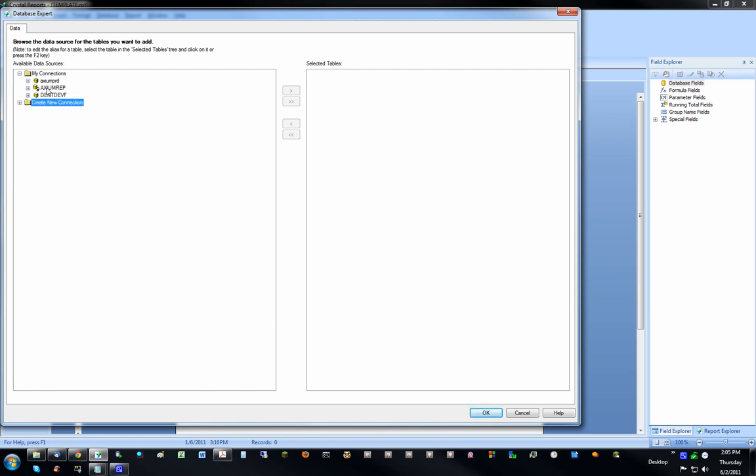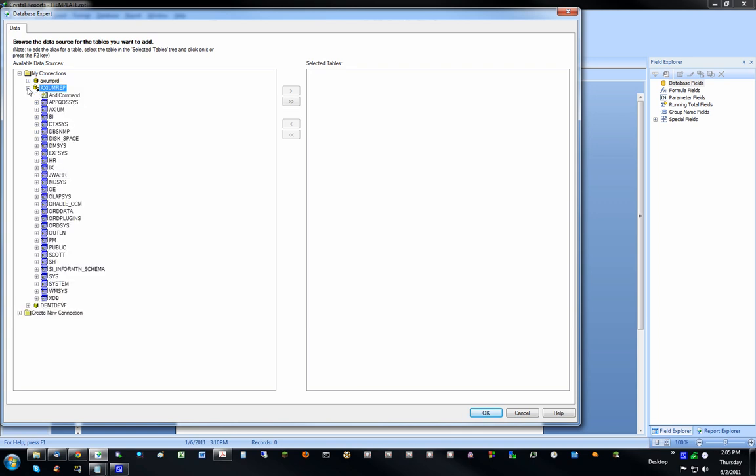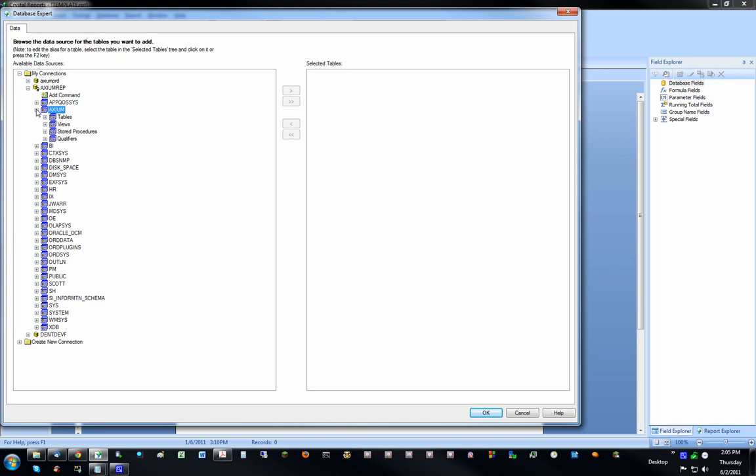I'm already connected here, so I'm going to go ahead and expand this database. And it depends on how your database is set up, but my tables are located here.